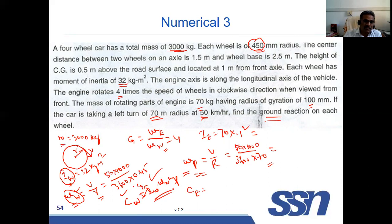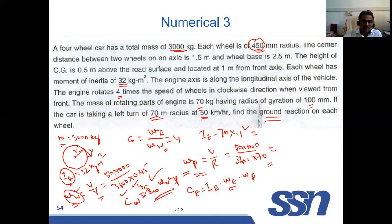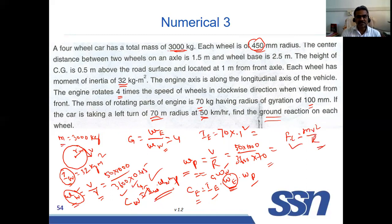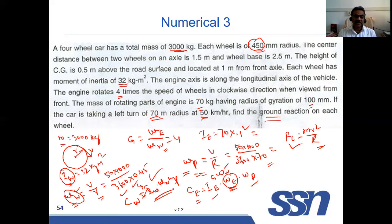Since there are four wheels, we use 4 × Cw. The engine couple is Ce = Ie × ωe × ωp, where ωe = G × ωw = 4 × ωw. The centrifugal force is FC = mv²/r and the weight is given. With all couples and forces known, we can calculate the reactions at each wheel.